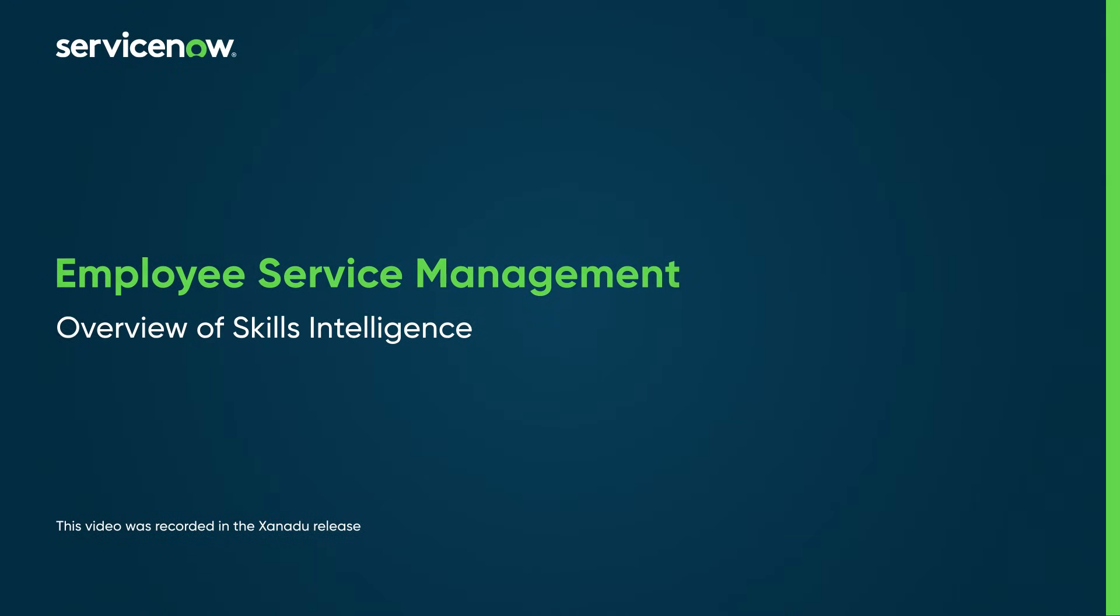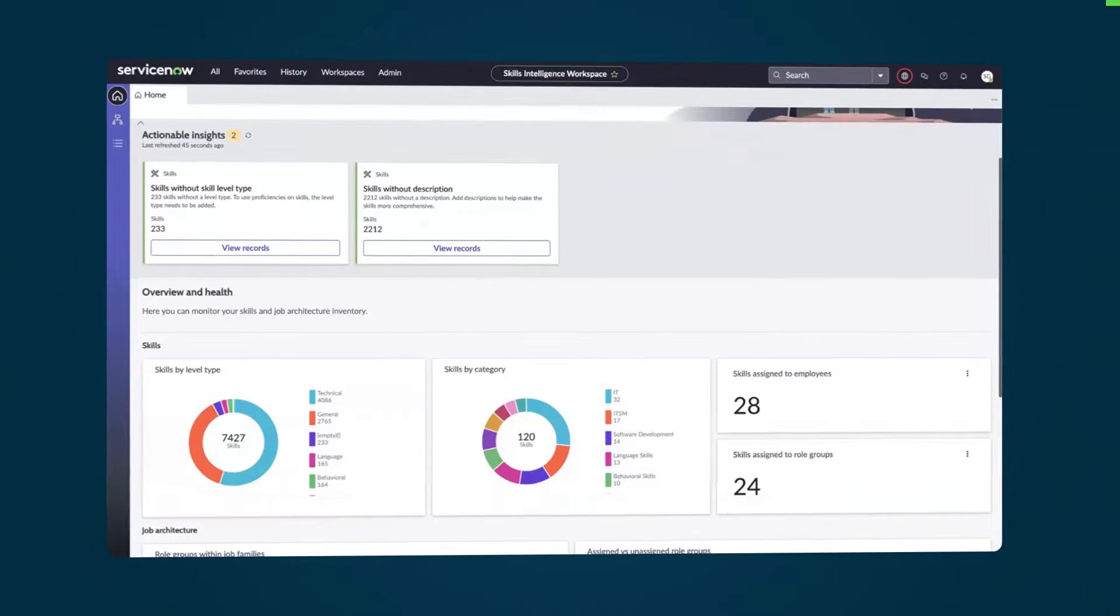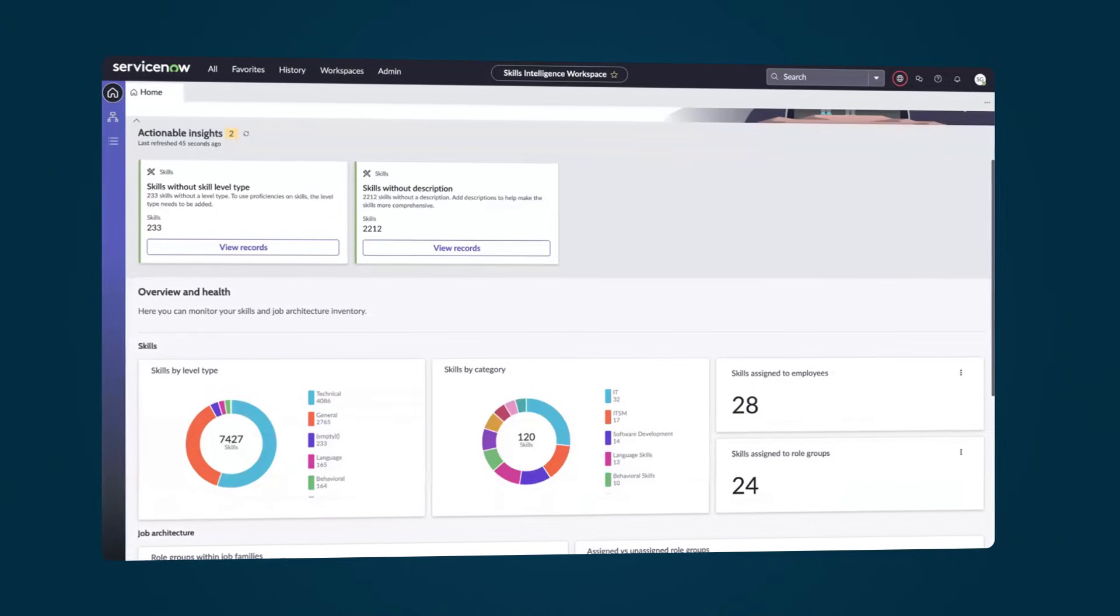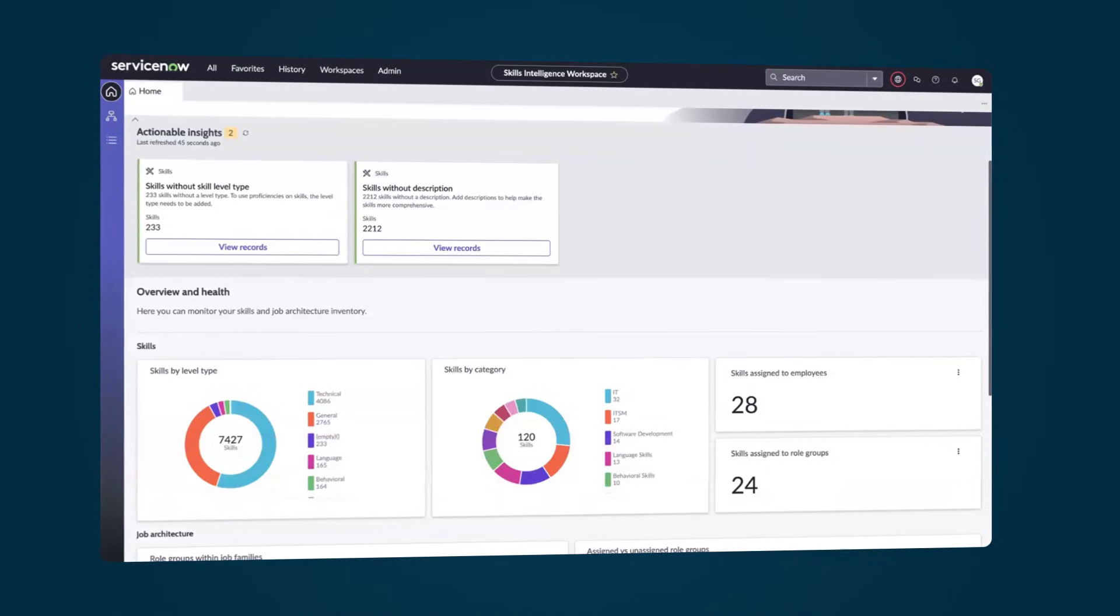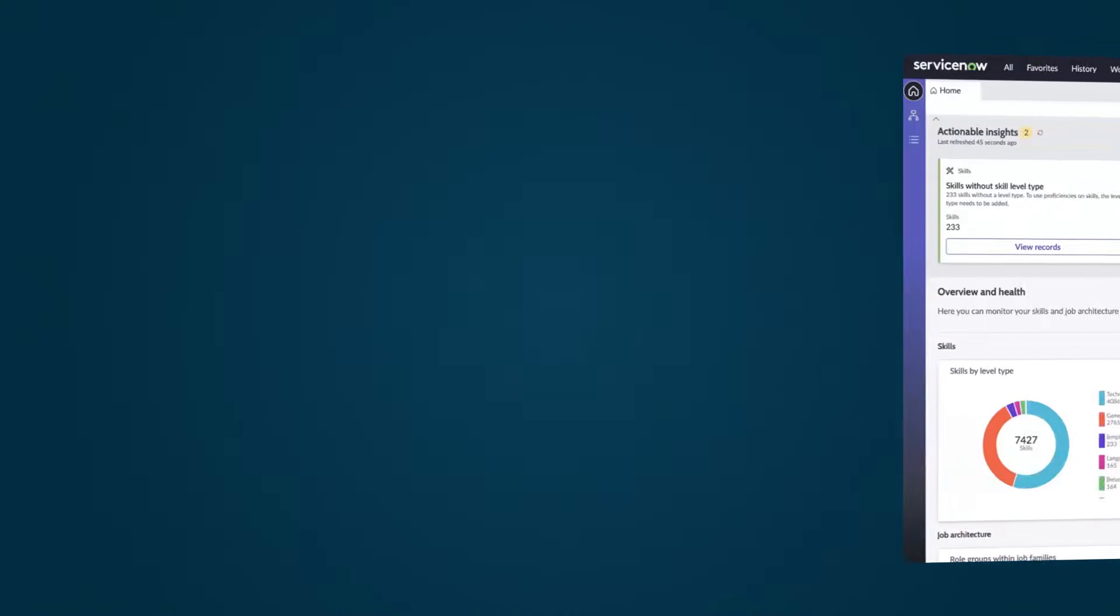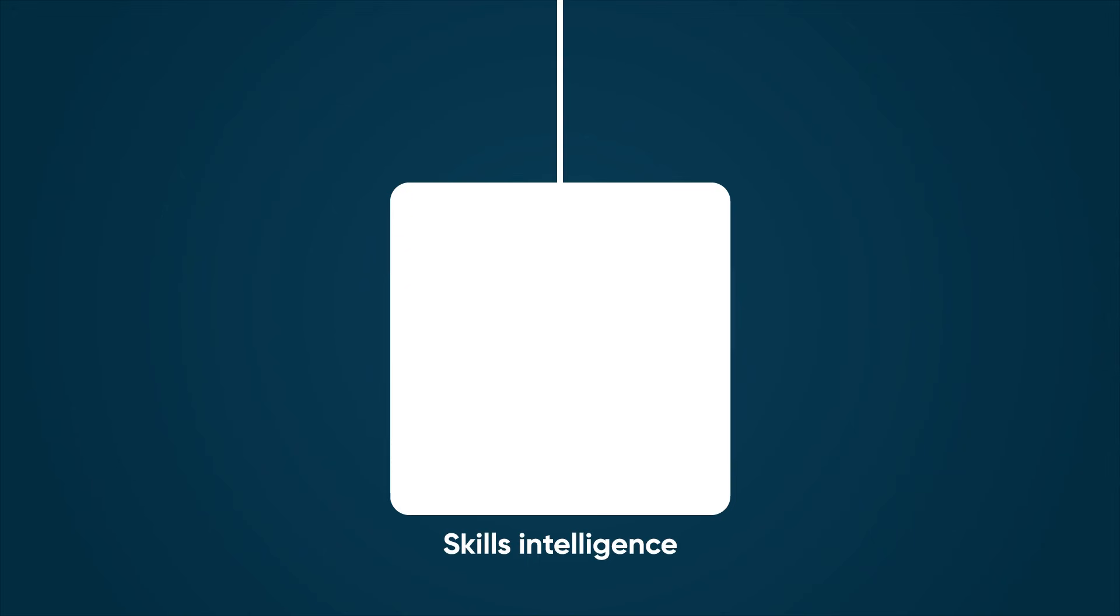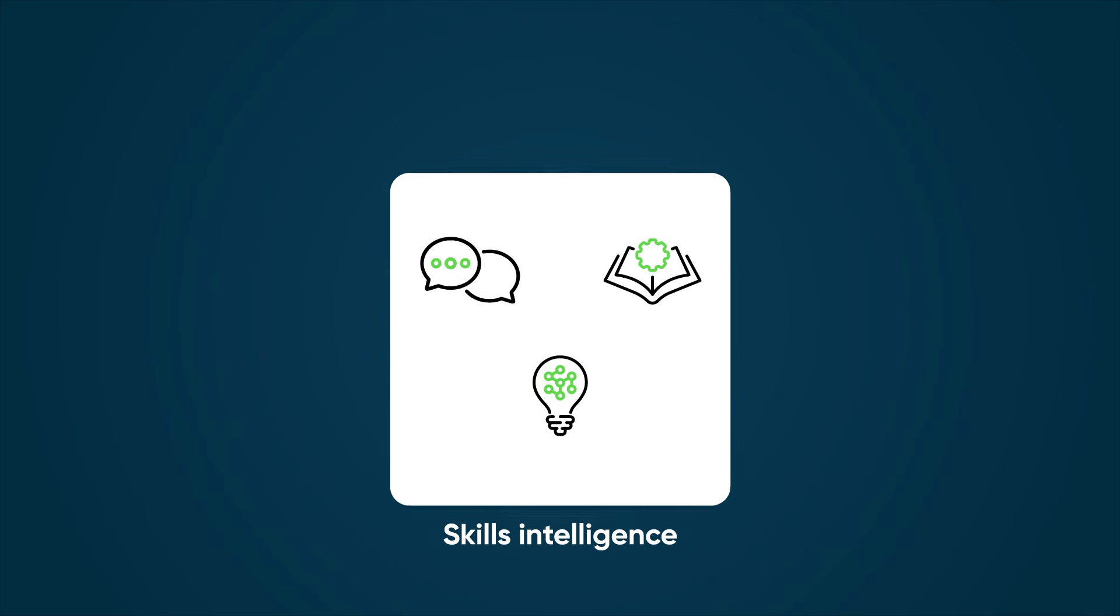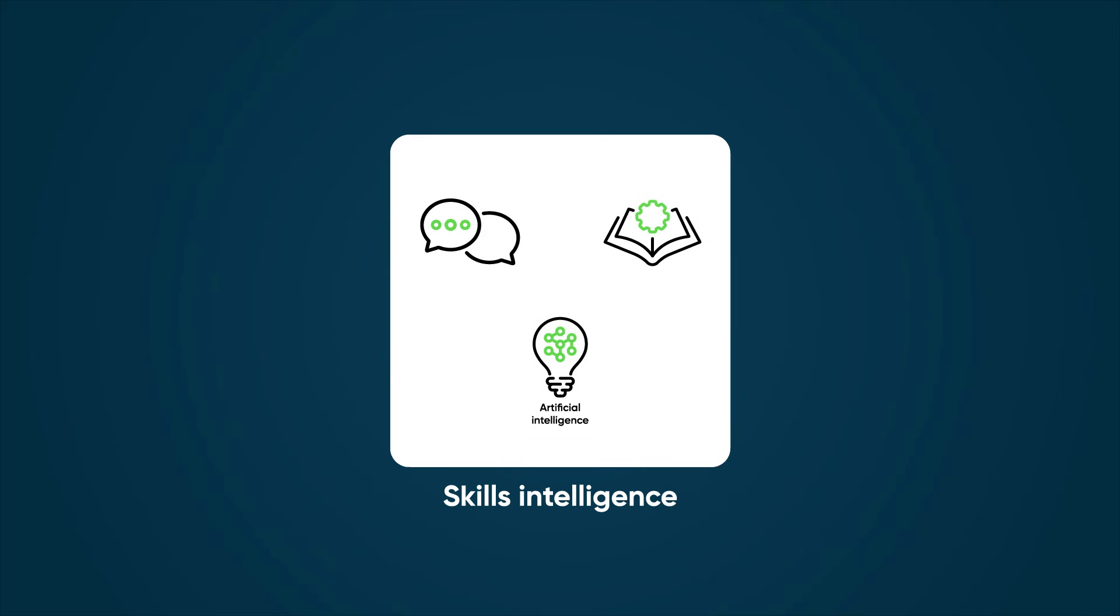Skills Intelligence is an AI-driven platform that can help your organization manage and develop its talent. Skills Intelligence uses advanced technologies including artificial intelligence, natural language processing, and machine learning.